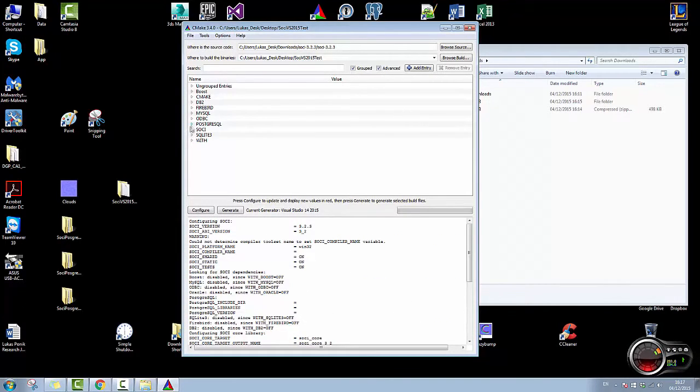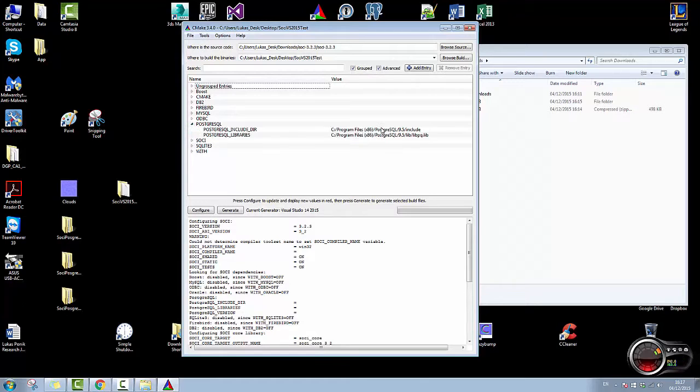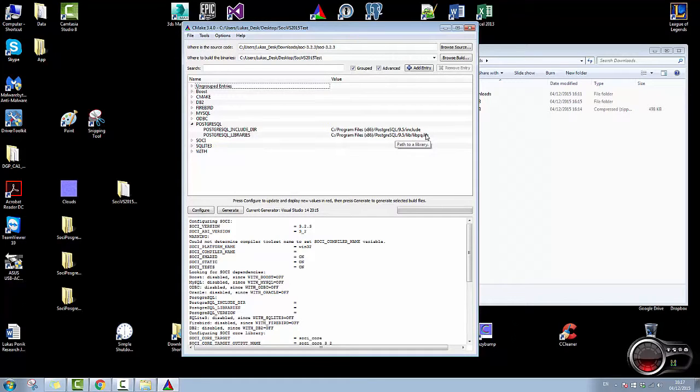If I open Postgres, you have to have Postgres installed and it will get the includes and it will get the libs that it needs from Postgres.